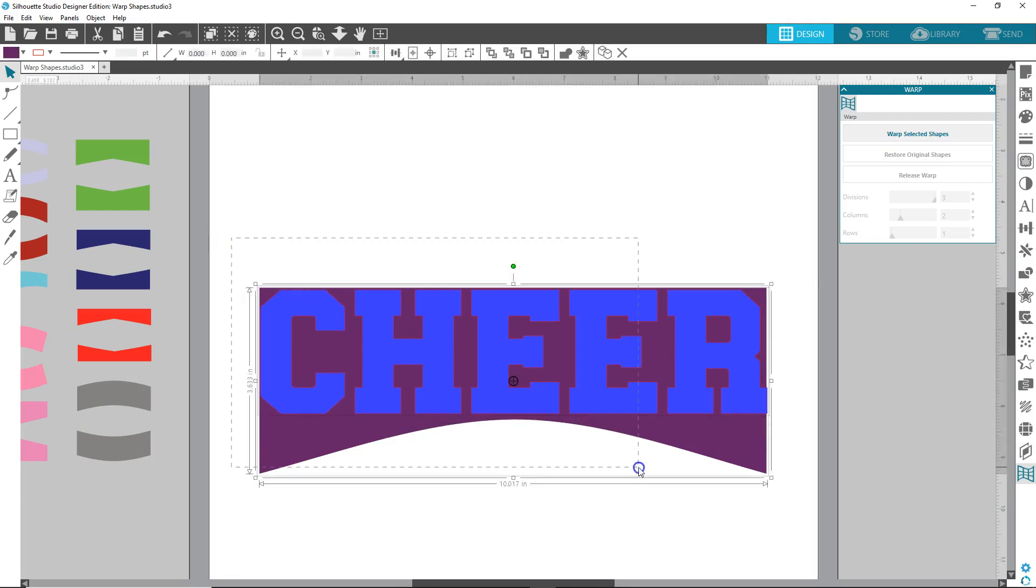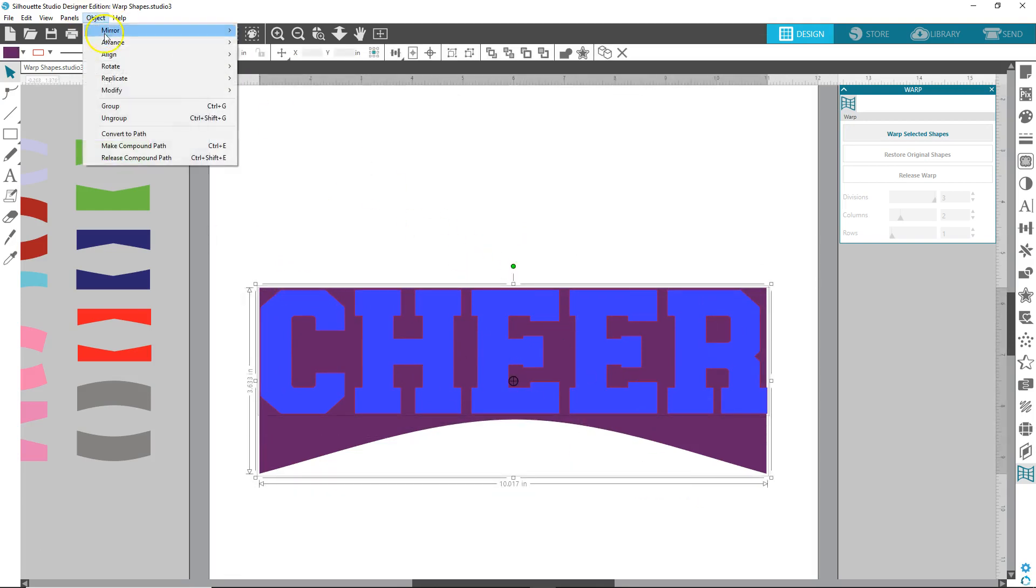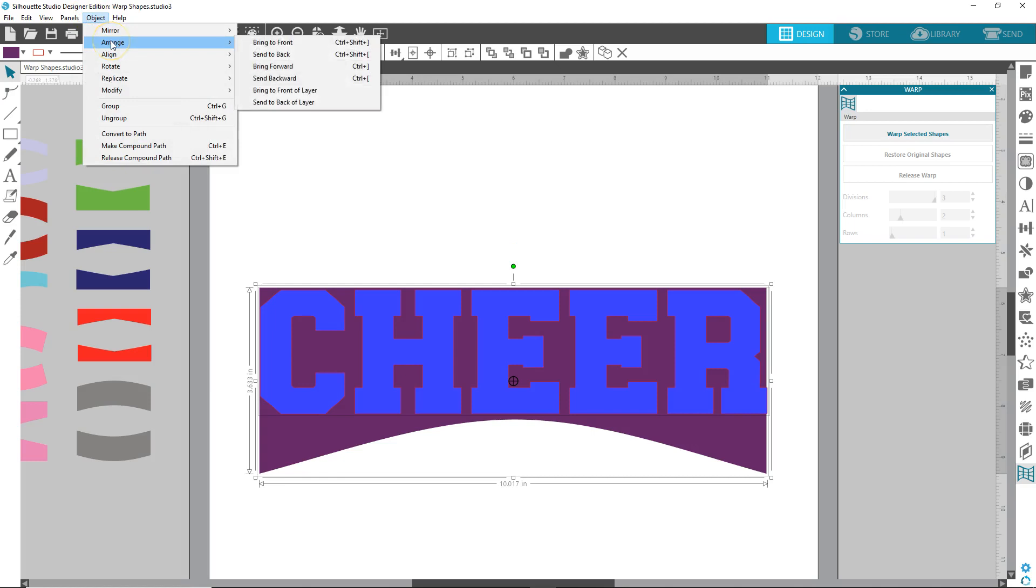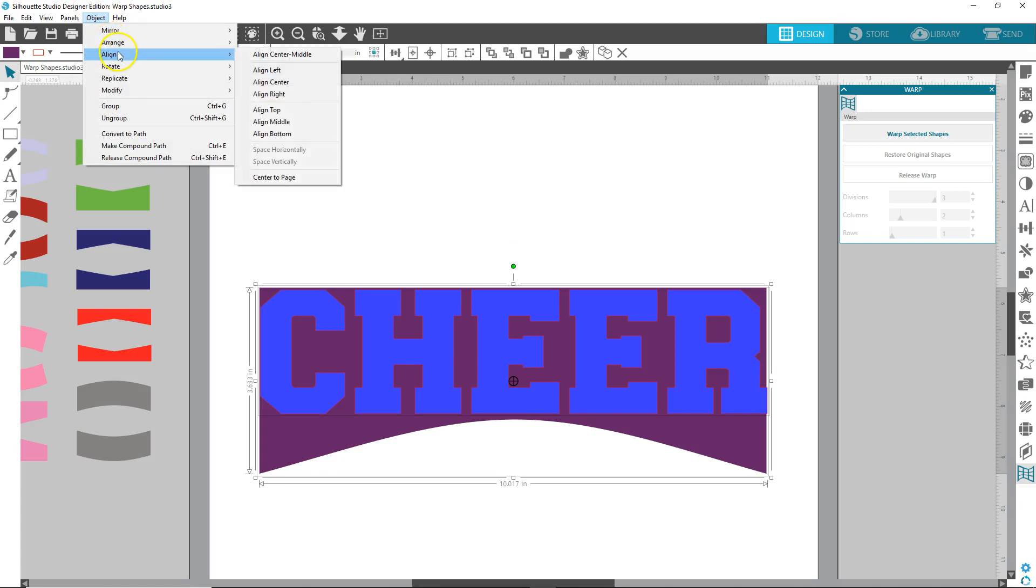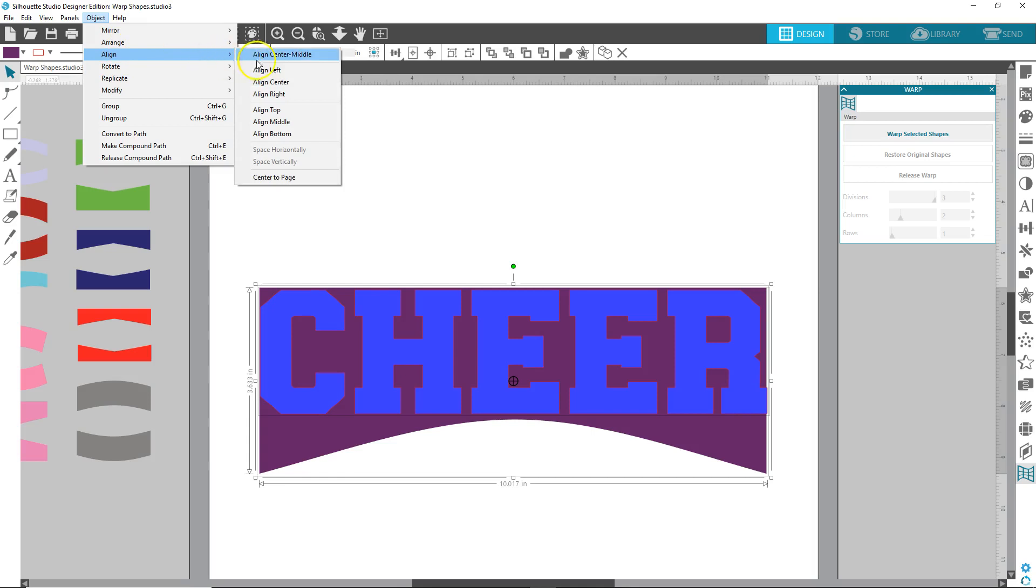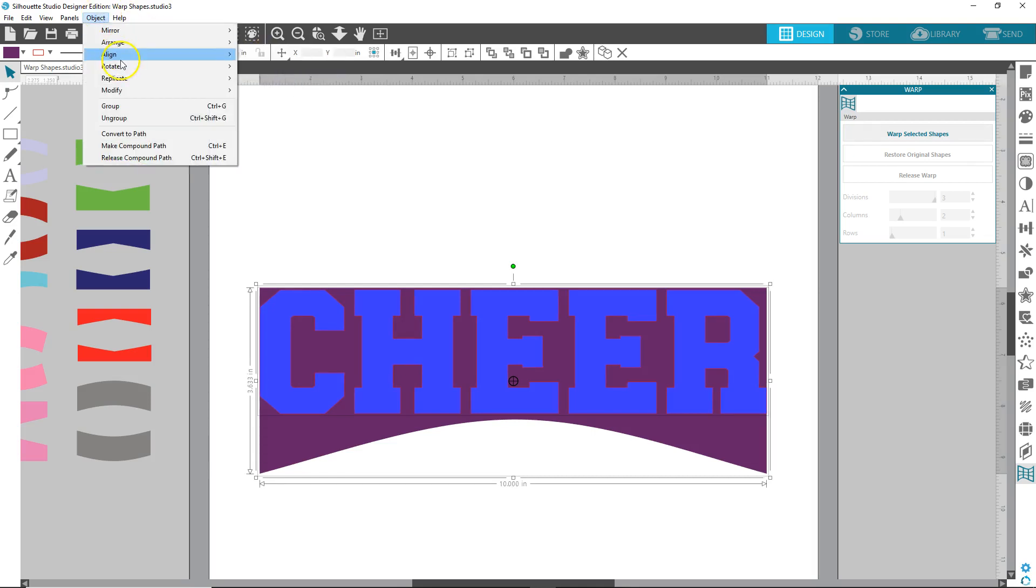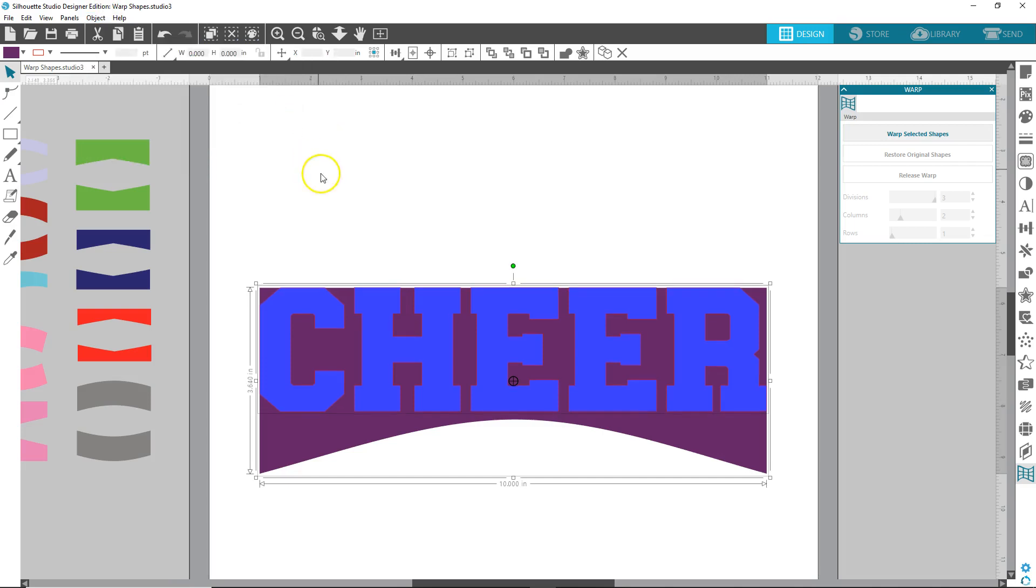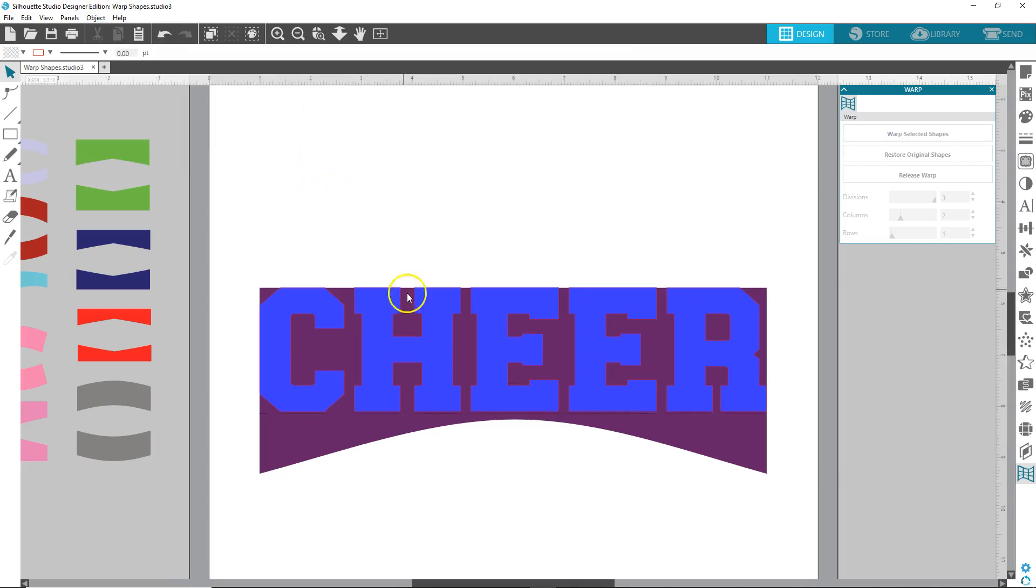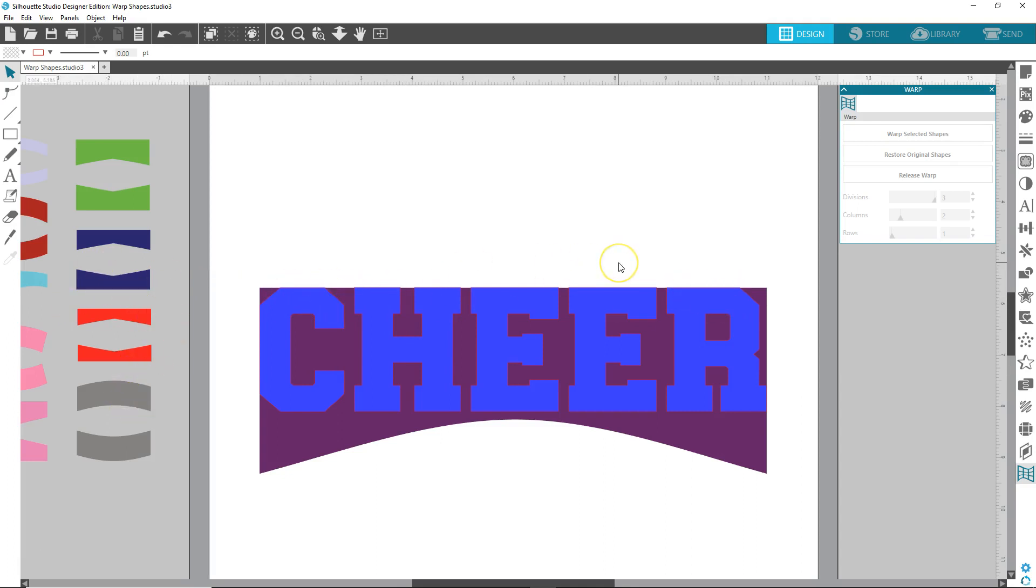And we're going to select both, click object, arrange, I mean align. Align, align center, object, align, top. Okay, wherever there's a straight line on any of these, you want to align it to the top, or that straight line, it just makes it easier.